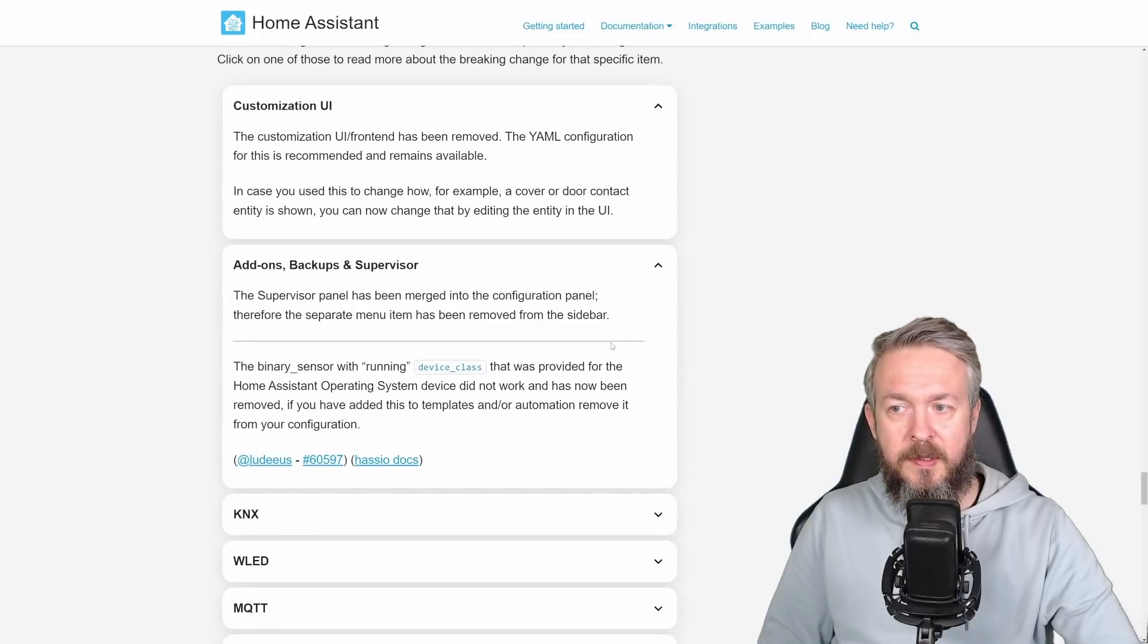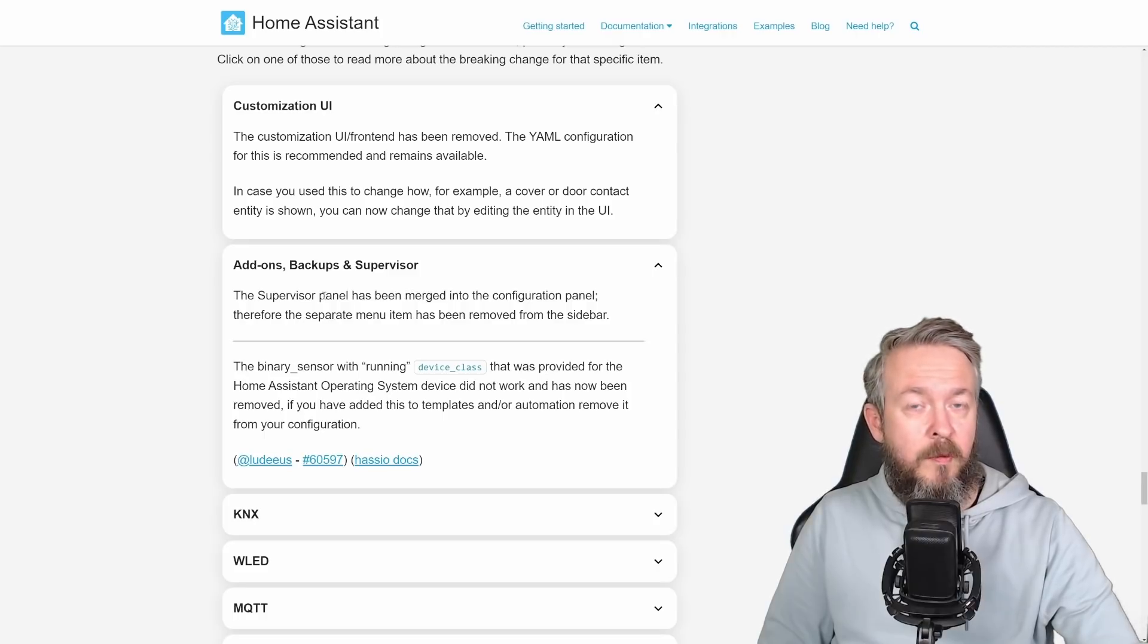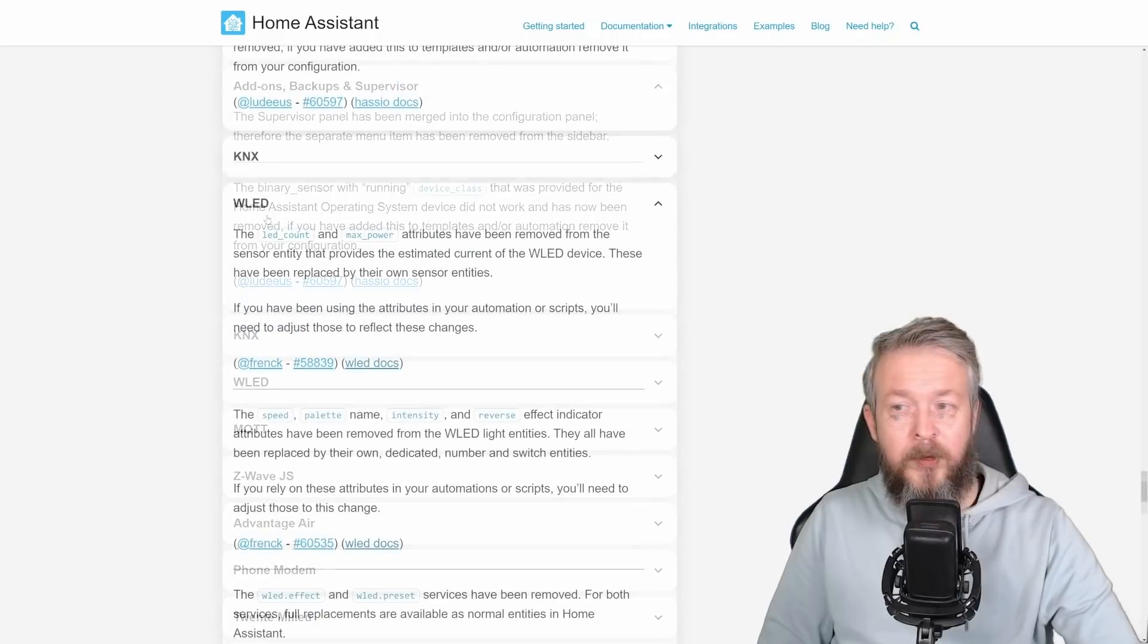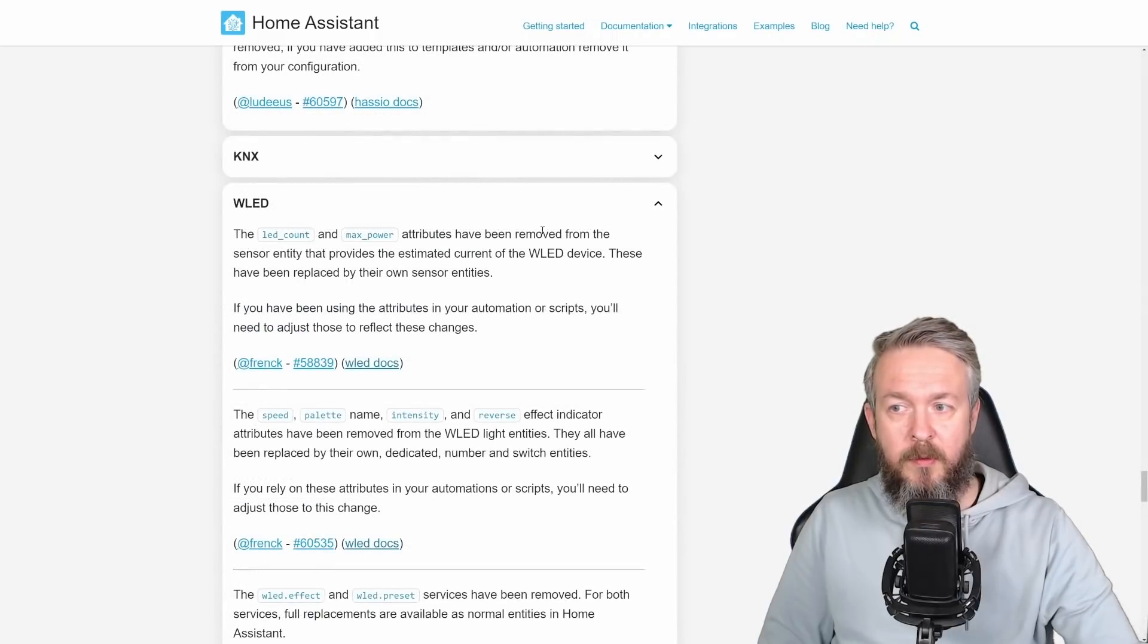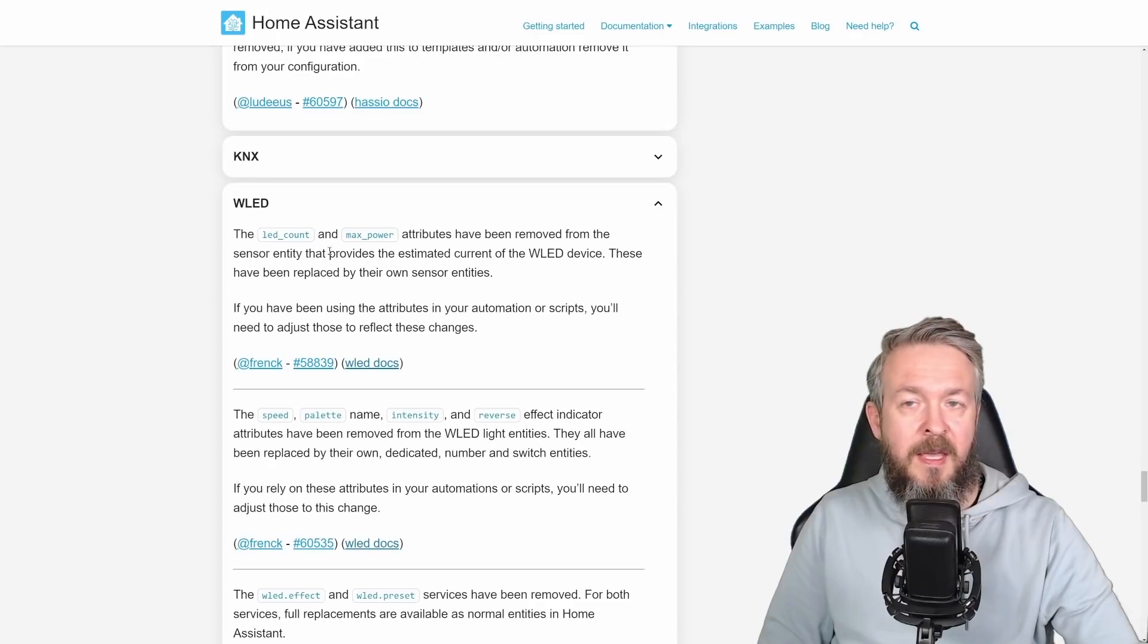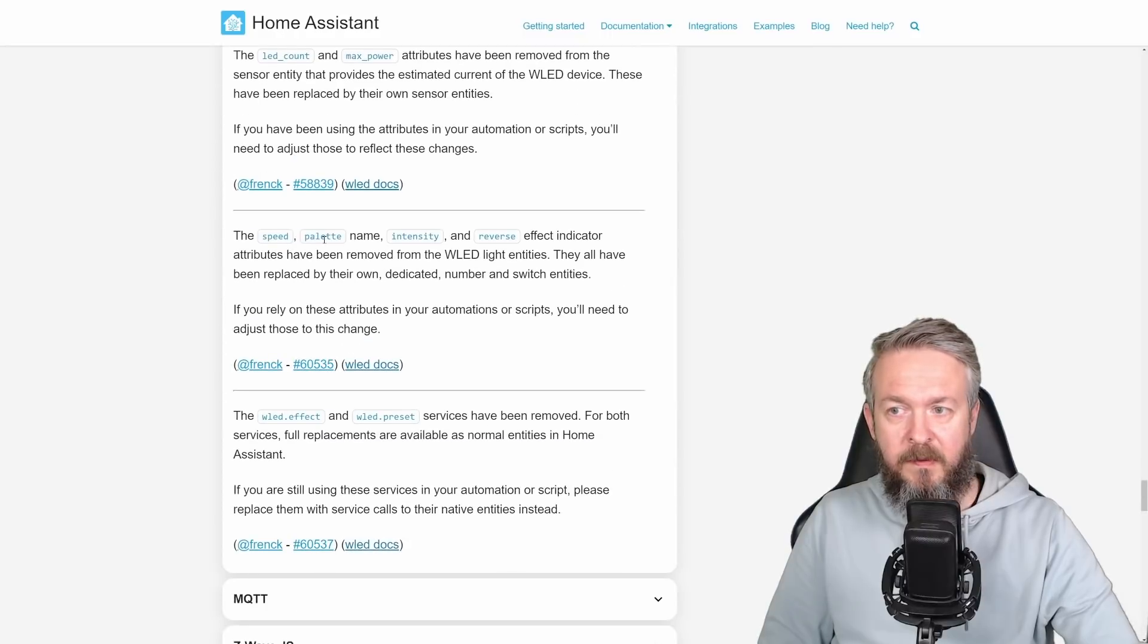Customization UI front-end has been removed. The YAML configuration for this is recommended and remains available. Add-ons, backups, and supervisor, yes, they were changed because they moved and now they have new and nicer UI.